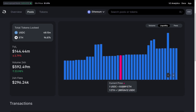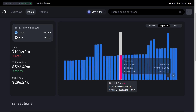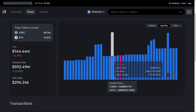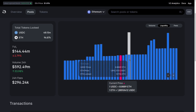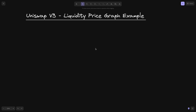Let's take a look at an example of a liquidity price graph. For this example, I'll be using the USDC ETH pool. In pink, you can see the current price. To the left of the current price, all of the tokens are in USDC. And to the right of the current price, all of the liquidity is in ETH. In this video, I'm going to explain why liquidity to the left of the current price is in USDC and to the right is in ETH.